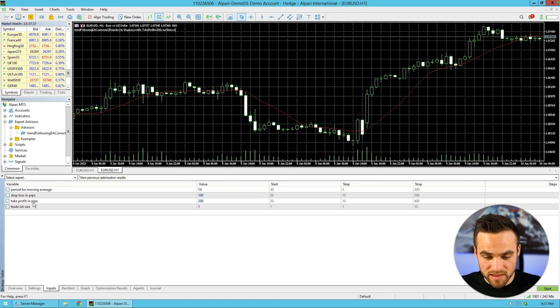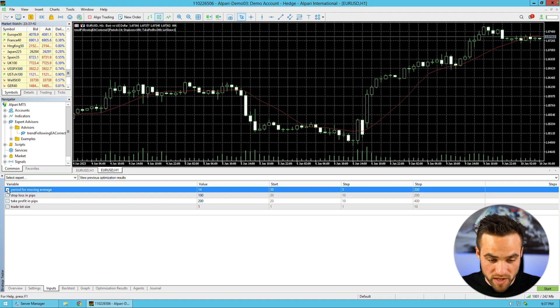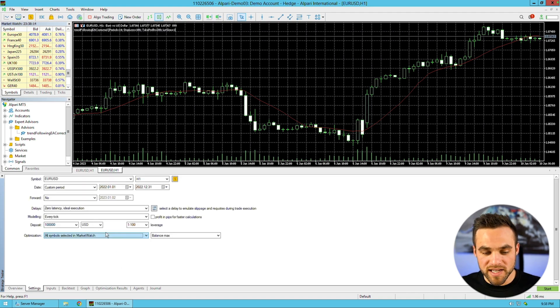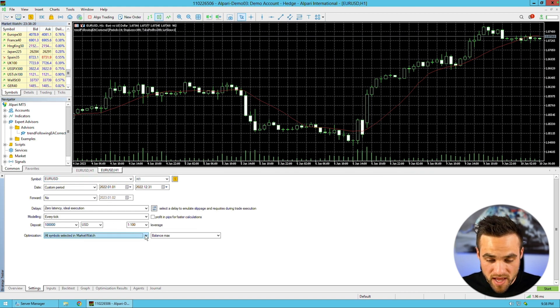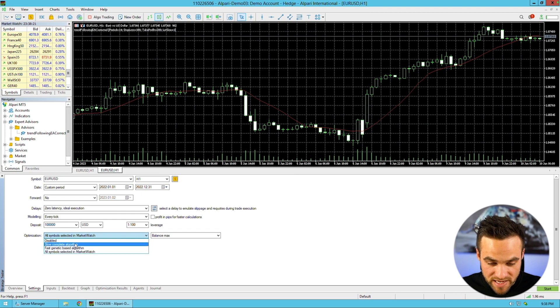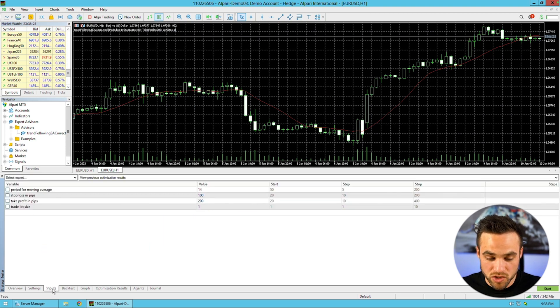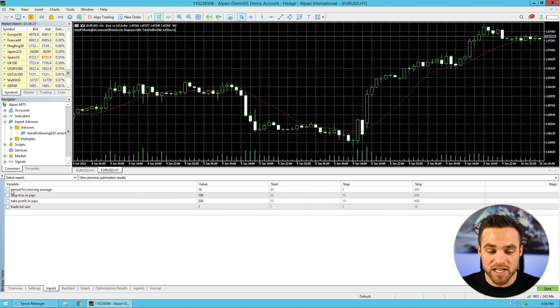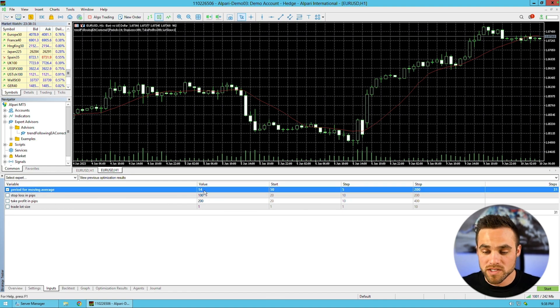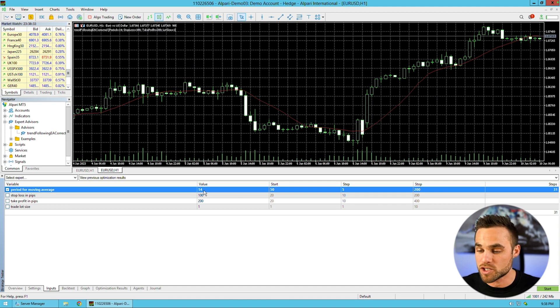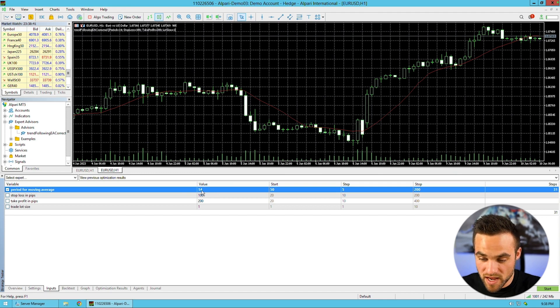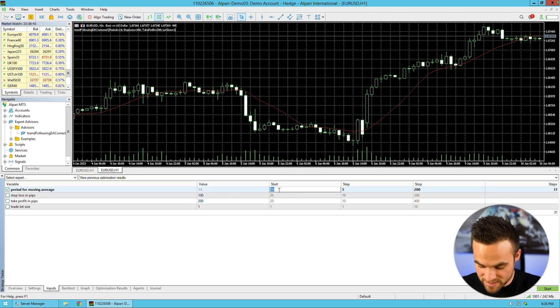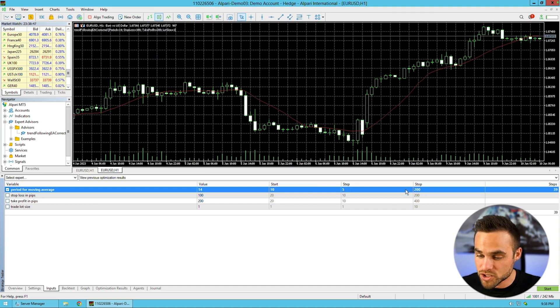Then I tried to optimize this further where I actually optimized for the moving average period. I came in here and selected Euro US Dollar, which was the best performing major, did it over the same time period. Then I used Fast Genetic Base algorithm to try to get some results really quickly. I tried to optimize the moving average period to see what was the best value, maybe it worked better on a different moving average value. I clicked this box and did a start of 10, step of 5, and stop of 200.